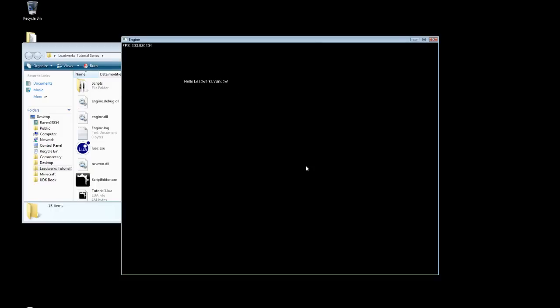Optionally we could also attach this to our mouse by changing the X and Y coordinates to mouse X and mouse Y. However that concludes this tutorial. I hope you guys enjoyed it. And there will be many more.